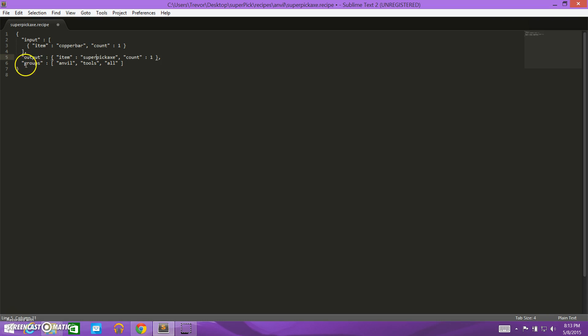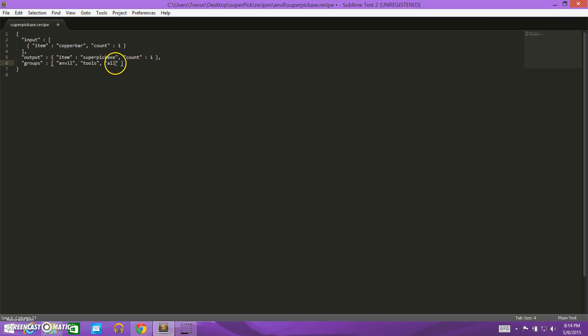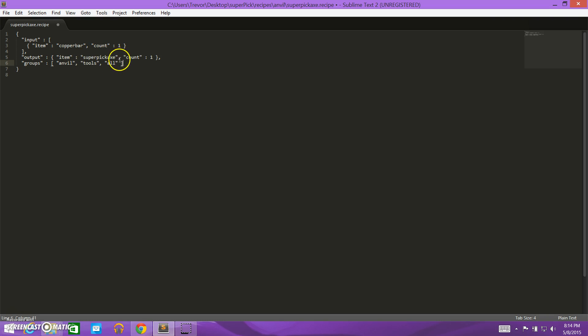So groups, this is the tricky part about recipe files, this tells you where you can craft the item, and then also what category it applies to. When you're sorting by tools or furniture and such, some of these tags affect how it sorts. So groups anvil, this tells us that we craft at the anvil, so that's fine. It's in the tools category, that's fine too. And the all means that when you search all items, it comes up on the all items list. We'll keep all of these things the same. So we are done with our recipe file.